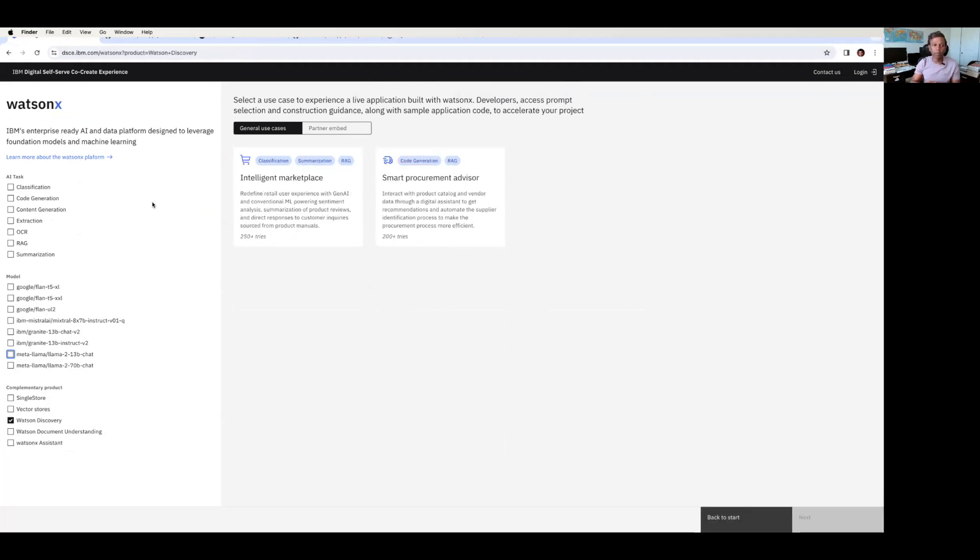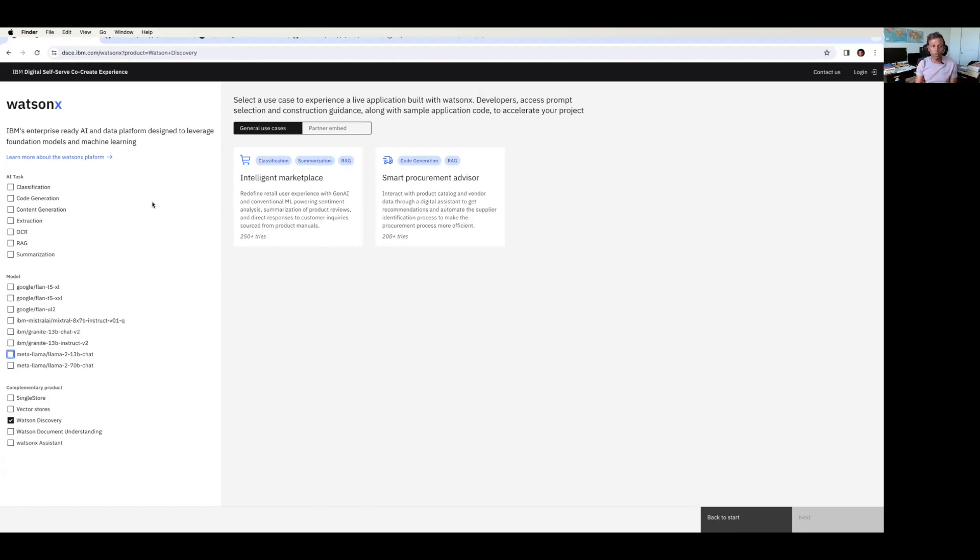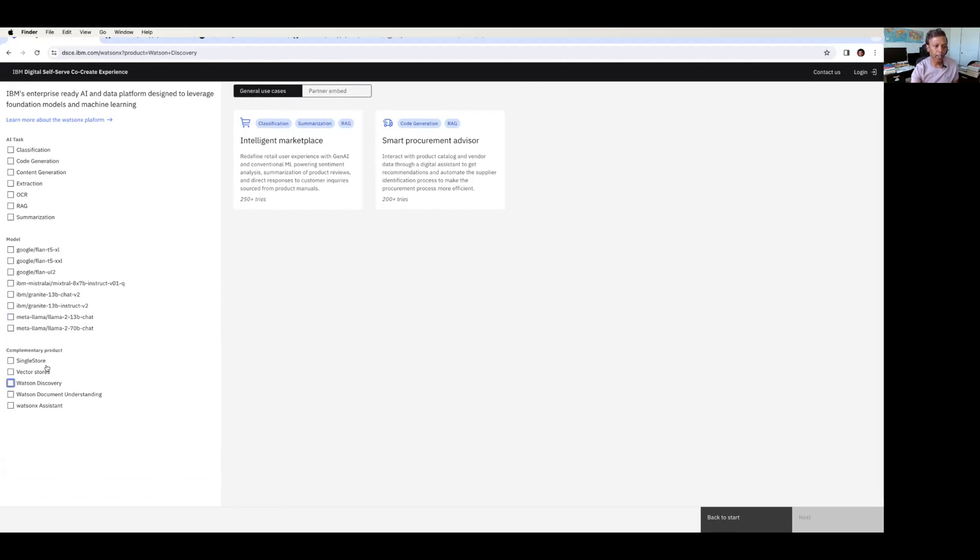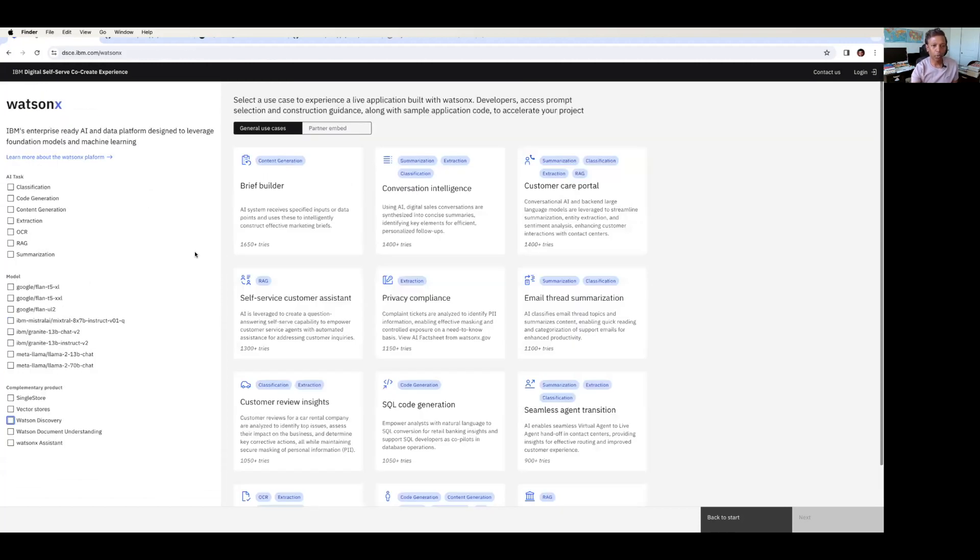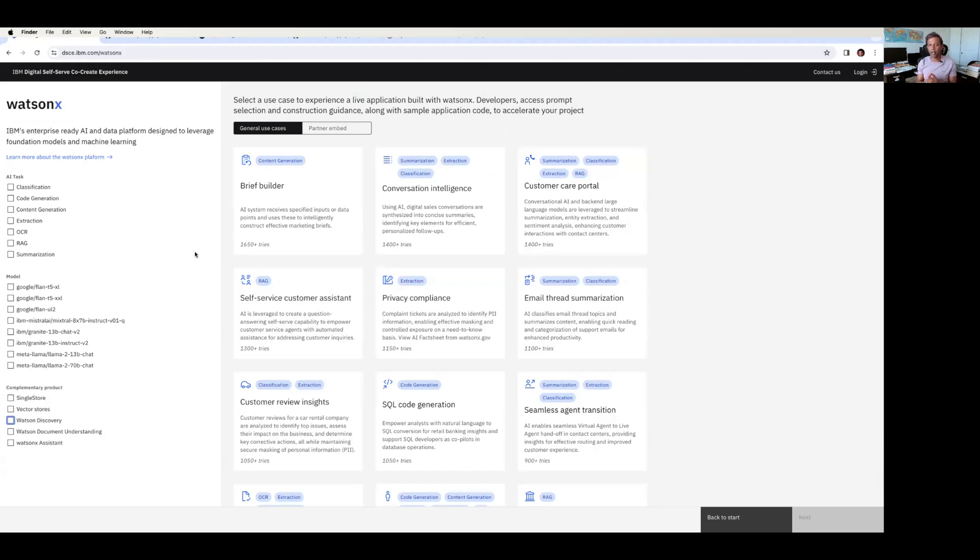This is a quick overview about what exactly this IBM digital self-service co-create experience means, and as an organization, how you can get benefit out of it. And in upcoming videos, we'll pick one of these use cases and explore one by one in detail, so that you will have the very good experience on co-creating this type of architecture with IBM. So if you find this video as a useful one, give a thumbs up and share it to your friends. Take care. Bye.